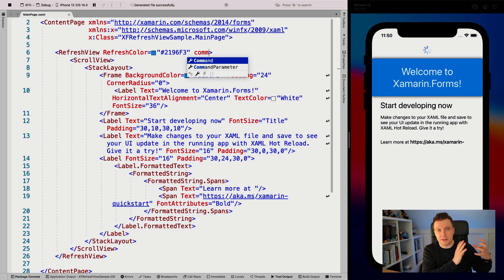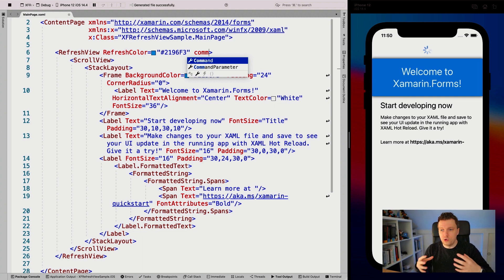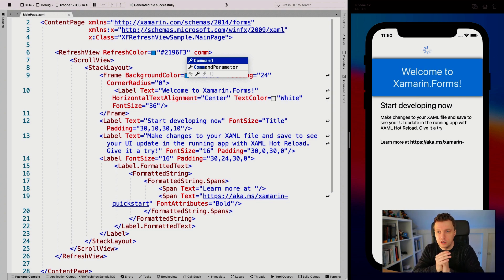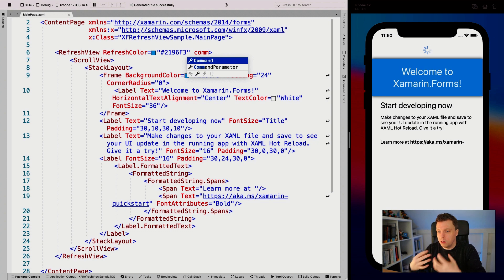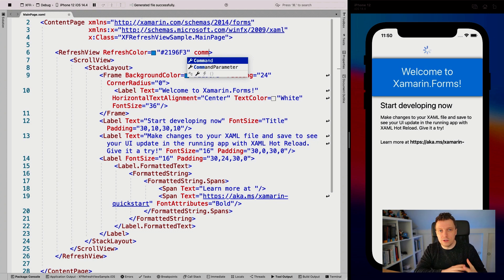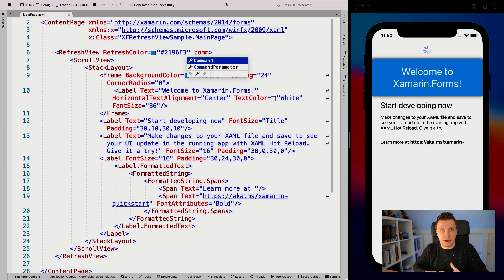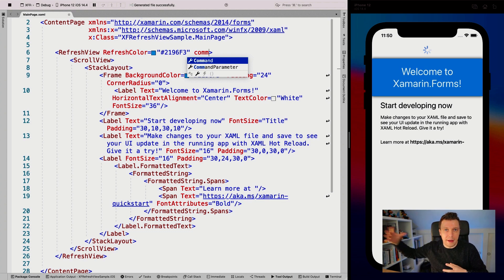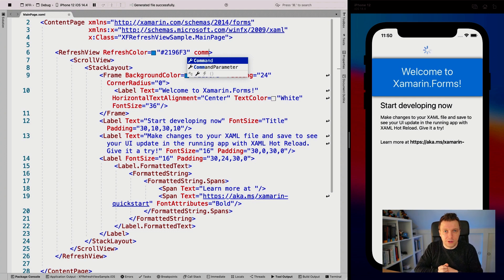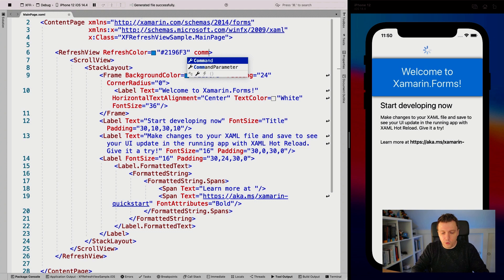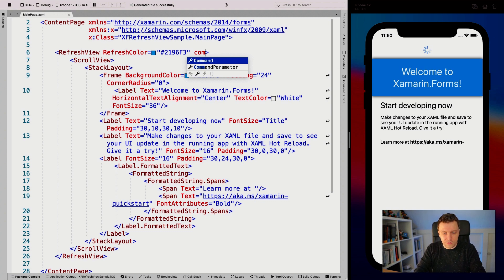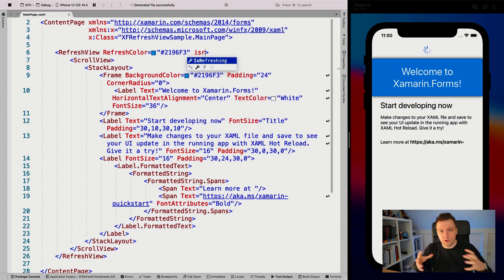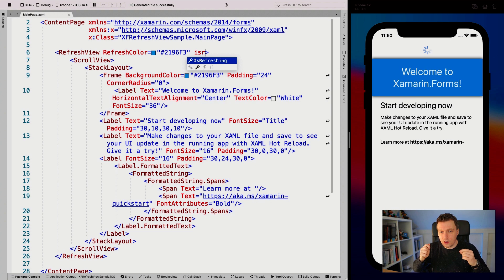Inside that command or event, you do whatever is needed to refresh your view. In this case, we could refresh the labels, but the more obvious use case is when you have a list view or collection view - you update the items by going to your backend server, getting new items, repopulating your list, and setting isRefreshing to false. The isRefreshing property is also bindable, so you can data bind to that.